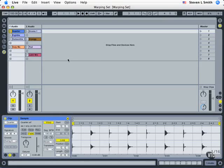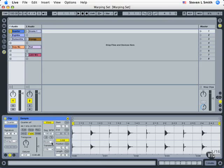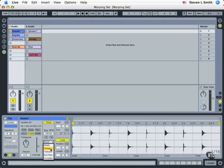Now, in our first level of understanding warping technology, we're going to discuss the four main different ways: beats, tones, texture, and complex can be used to match the current audio material.